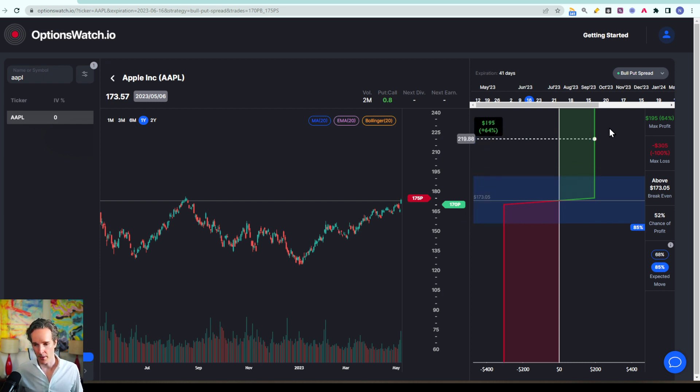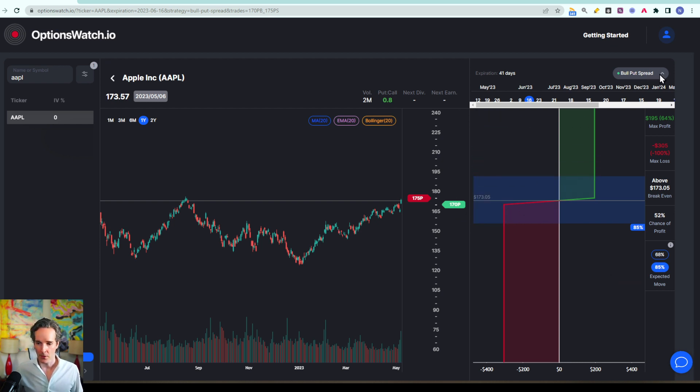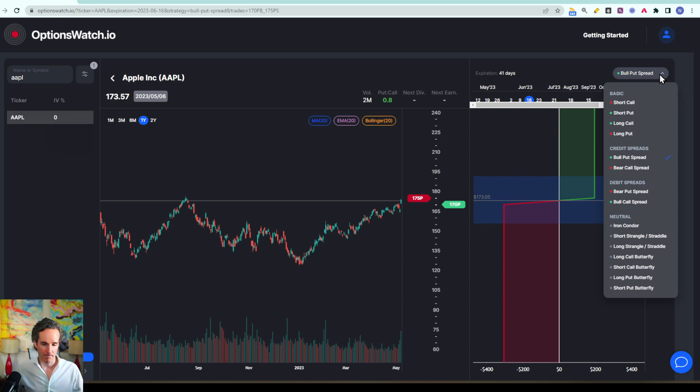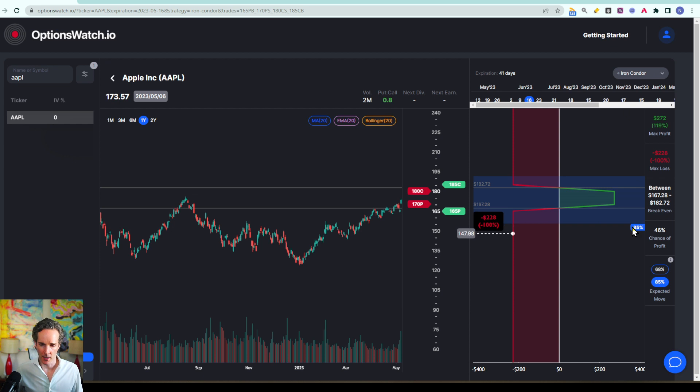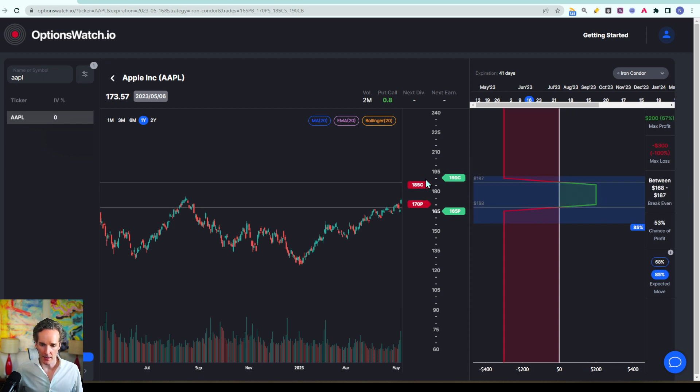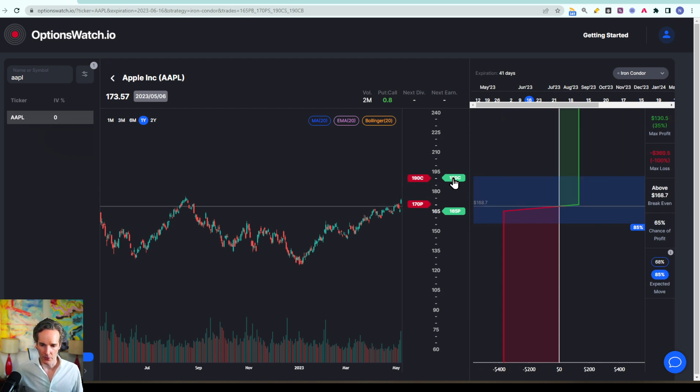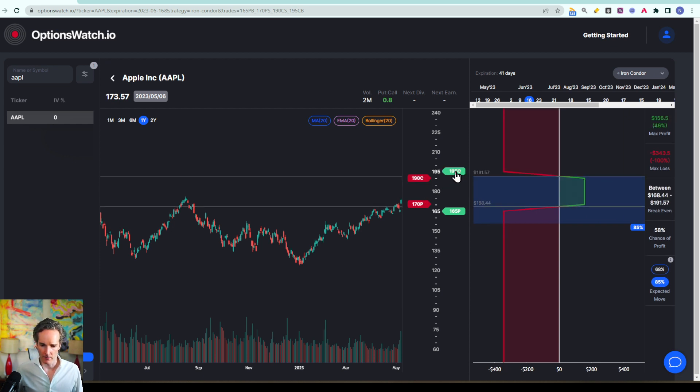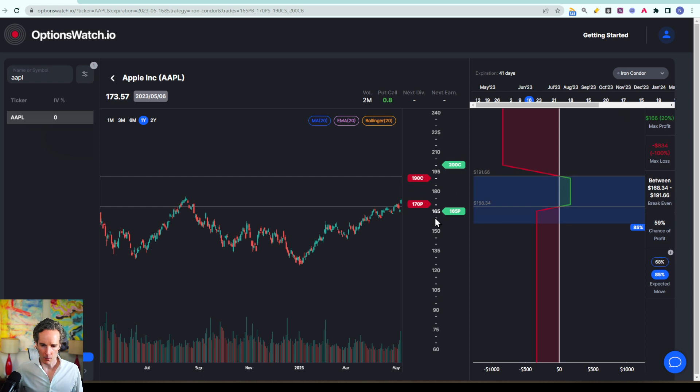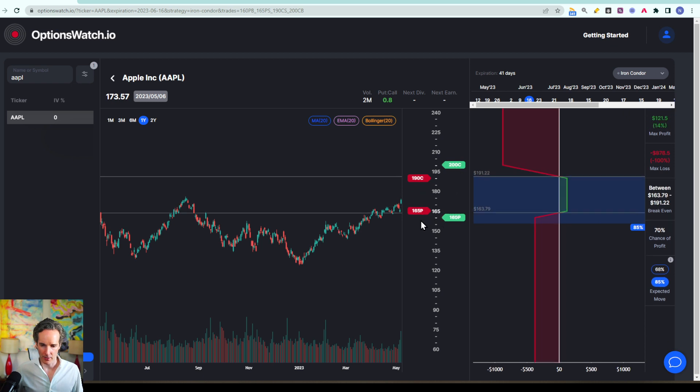So how could I use that to set up a trade? Well you could select a strategy that you prefer. Say we go for an iron condor and we could then widen that iron condor to somewhat match the expected move.